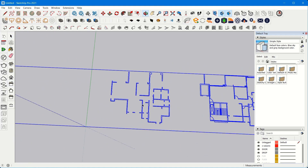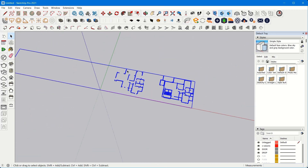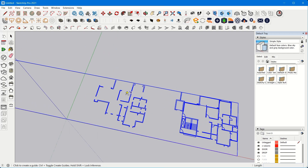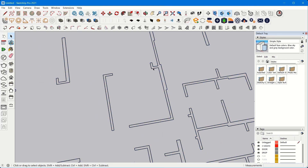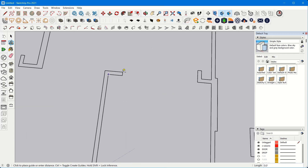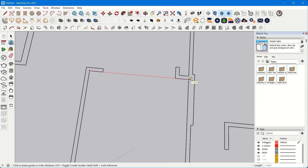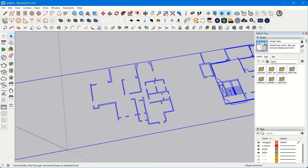To check whether your unit is correct, the very first thing when importing your 2D plan into SketchUp is press T on your keyboard and check whether the dimensions are correct according to the plan you drafted in AutoCAD. Press T and check — it is 11.1, so yes, the plan units are correct.